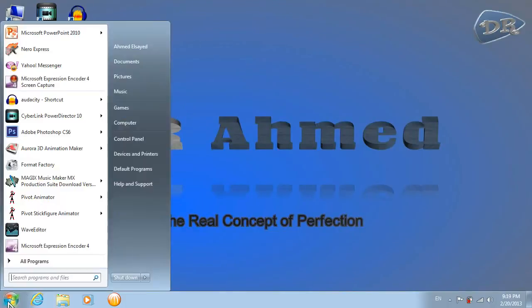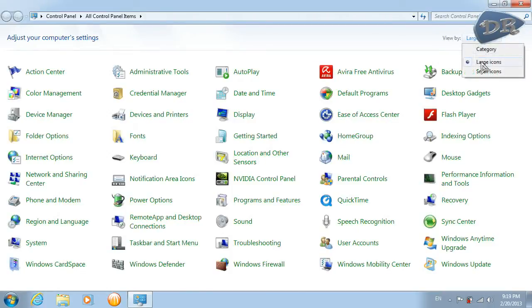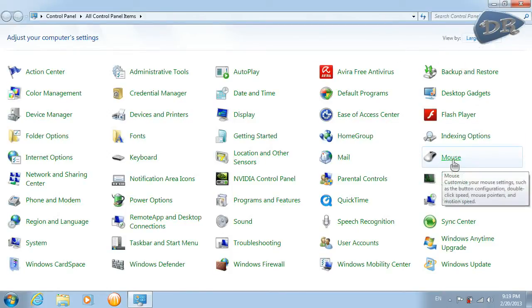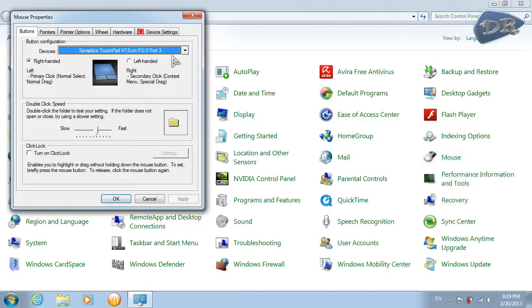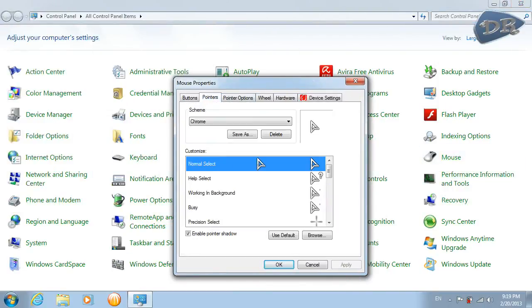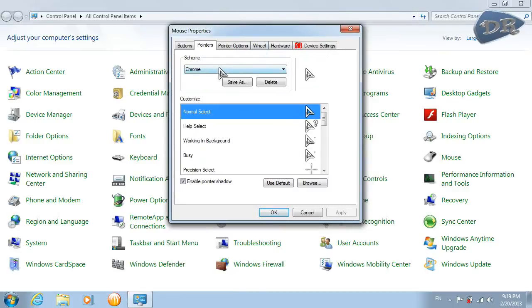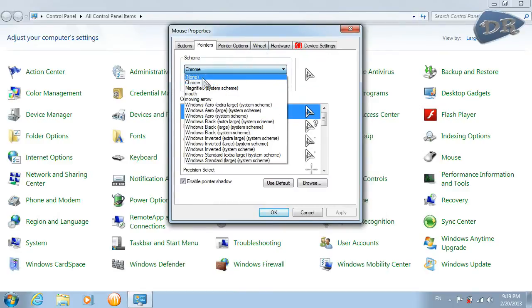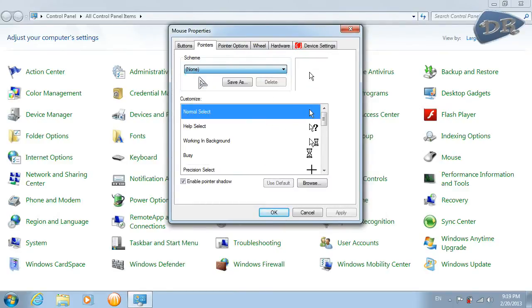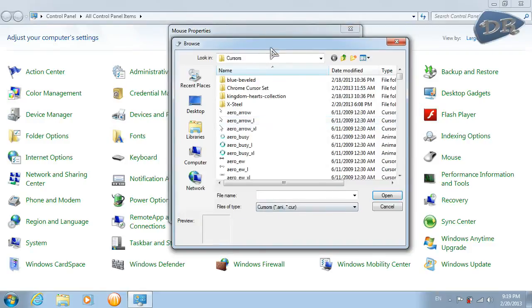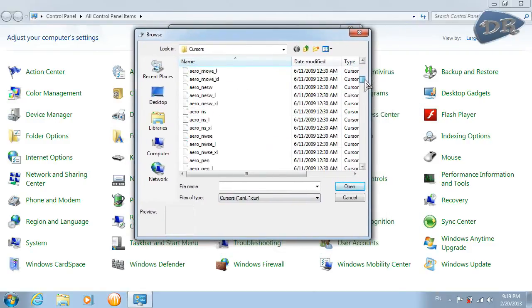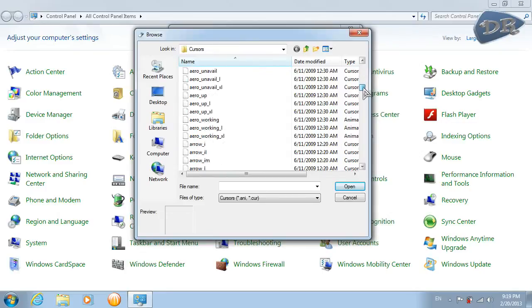So go to Control Panel. Make sure that this is viewed by large icons and click the mouse button. From the pointers tab, make sure that this is on none. Click browse, choose the one you have downloaded.